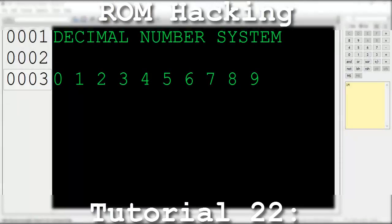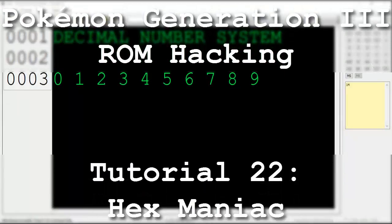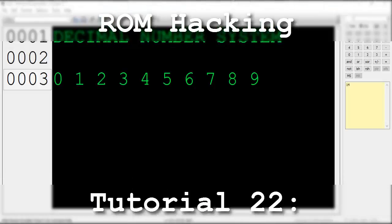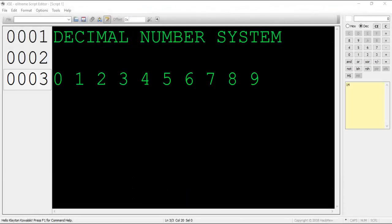Hello and welcome to the 22nd installment of my Pokemon Generation 3 ROM hacking series. The focus of this tutorial is to learn how the hexadecimal number system works as well as how to apply patches to your ROM.